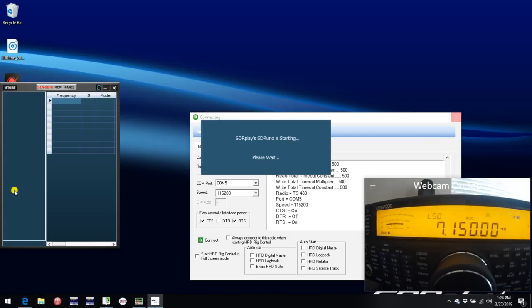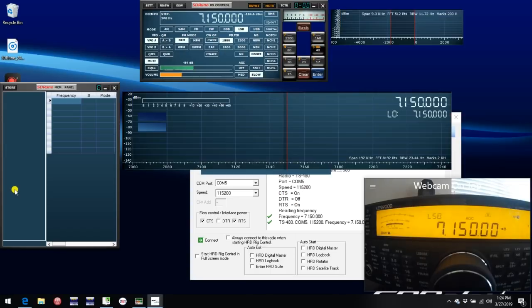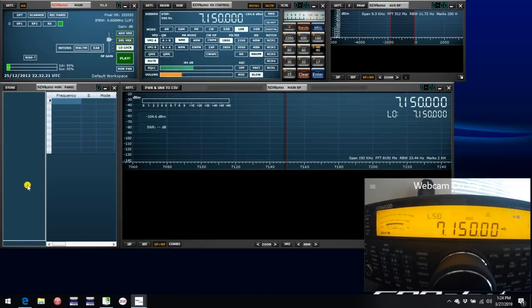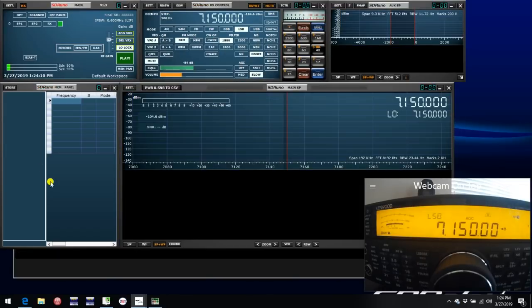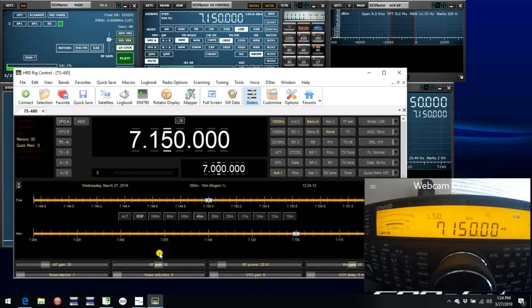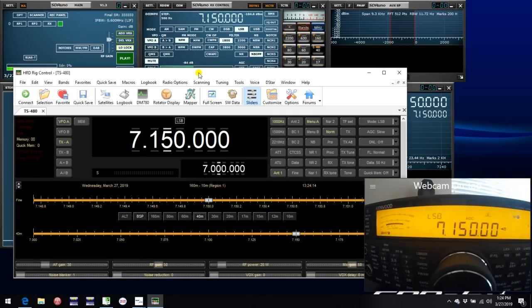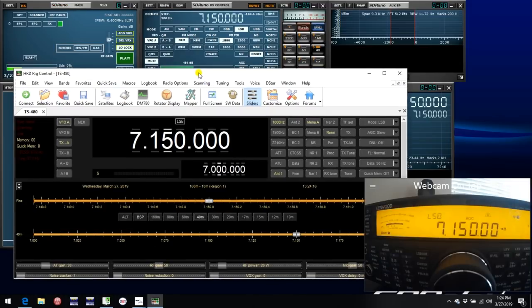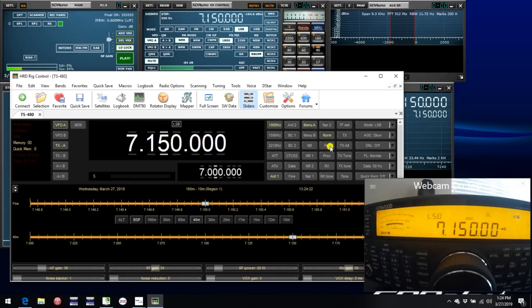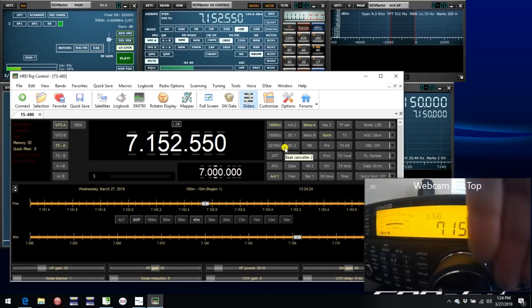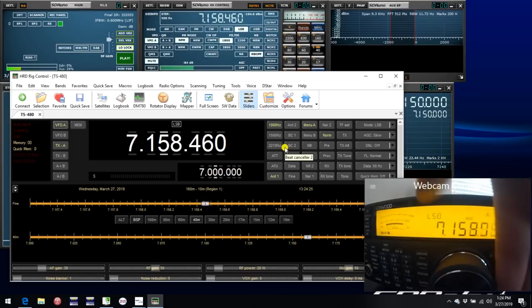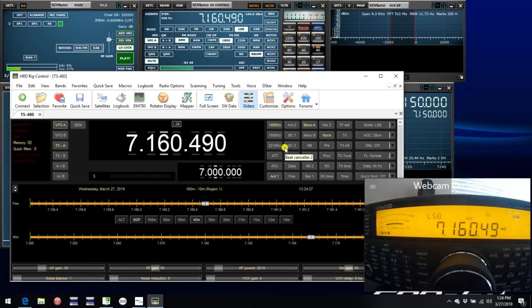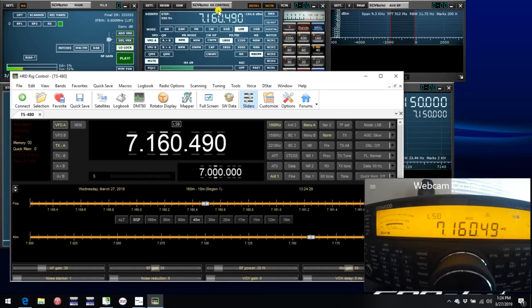Since we have already set up COM6 as required to talk to HRD, it seems to take a little while to do its handshaking initially. But sure enough, in the background here, we see that HRD has started up and is synced in frequency with both SDR Uno and the rig. And we can verify that just by changing the frequency on the radio, and we see everything tracks correctly.